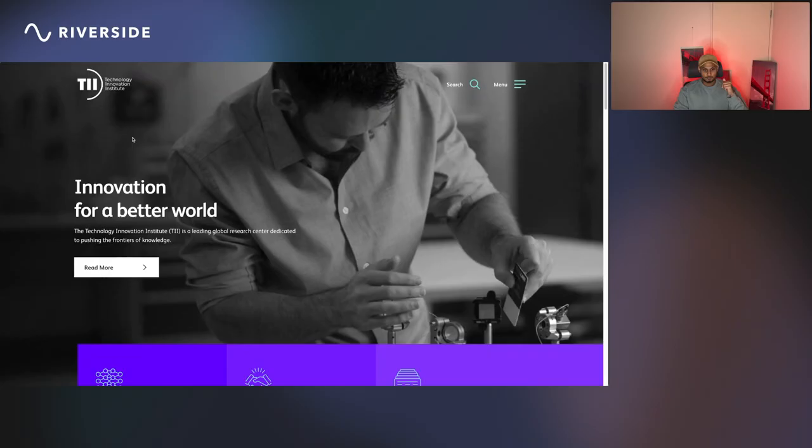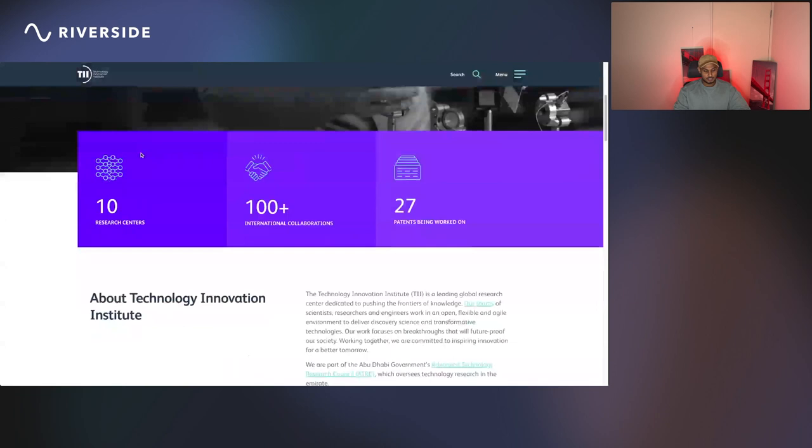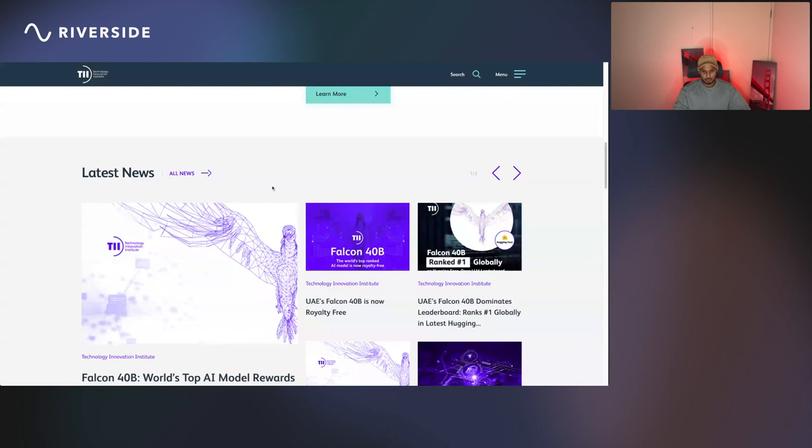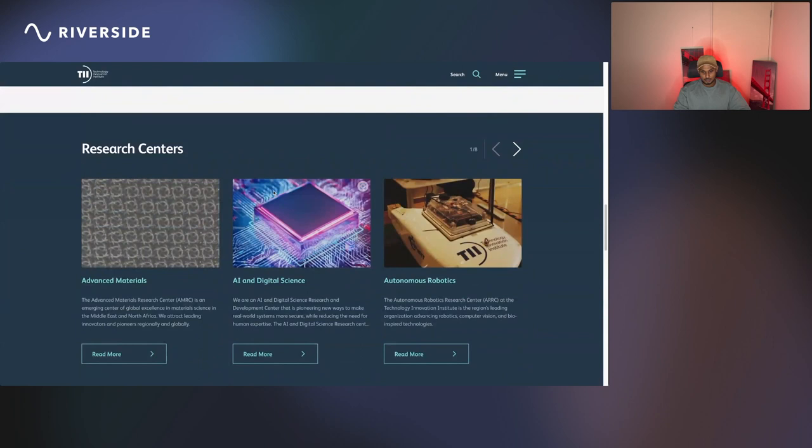These models are from Technology Innovation Institute, Abu Dhabi. This is the web page of Technology Innovation Institute. They have all the news and details about their models. The latest news is all about these Falcon models, and there are other news about their research centers and infrastructure.